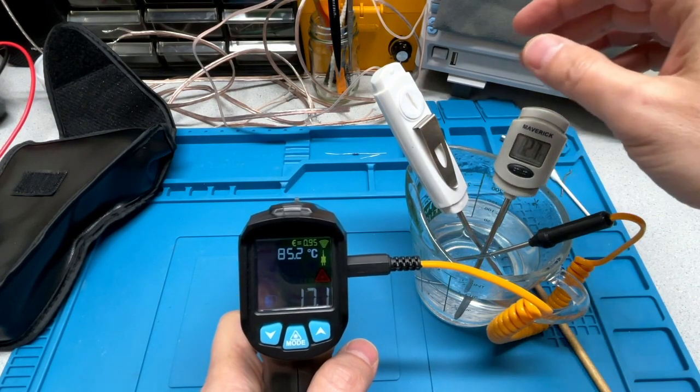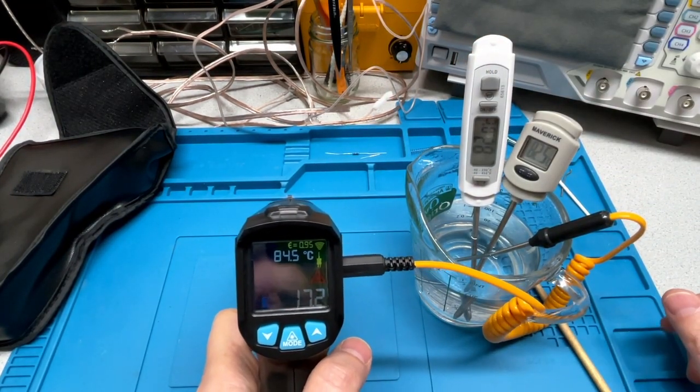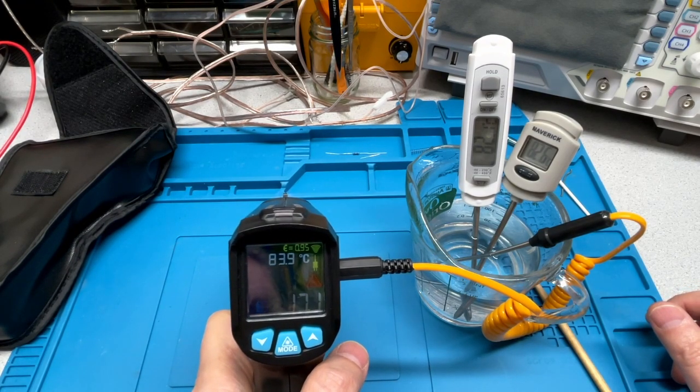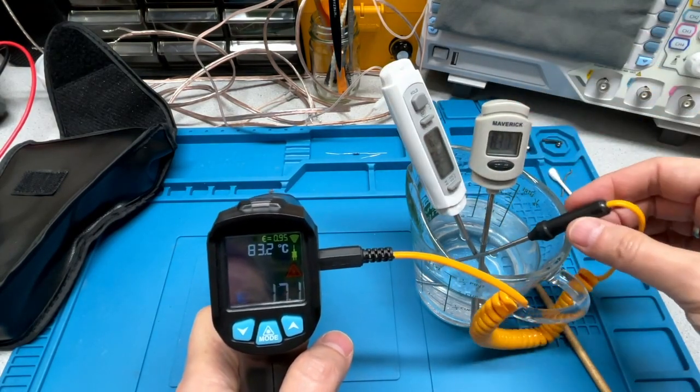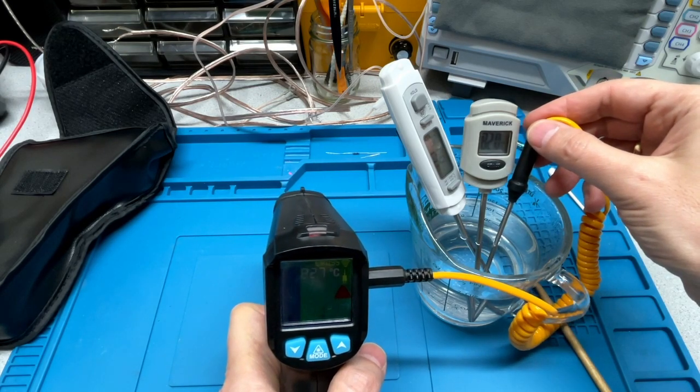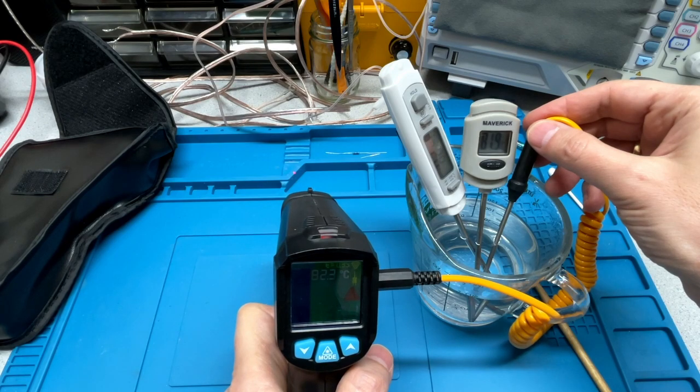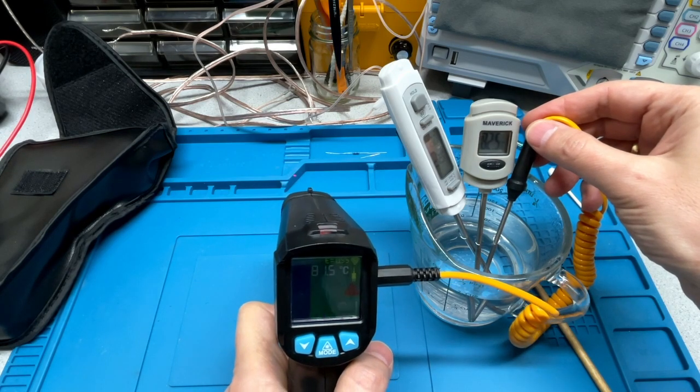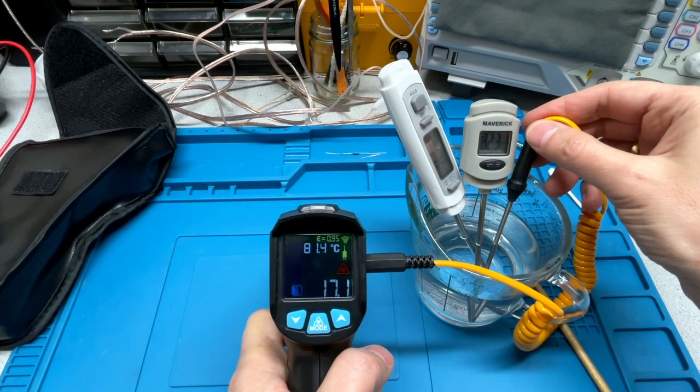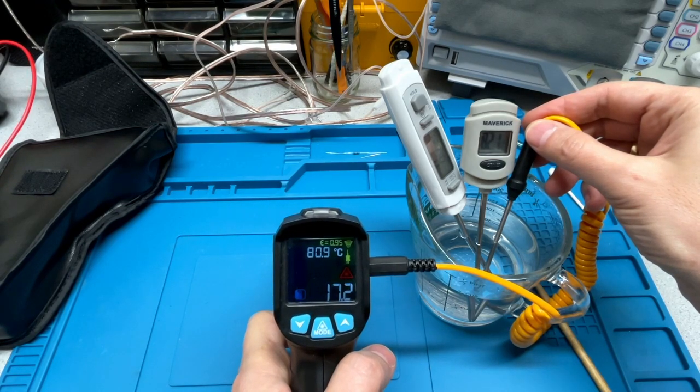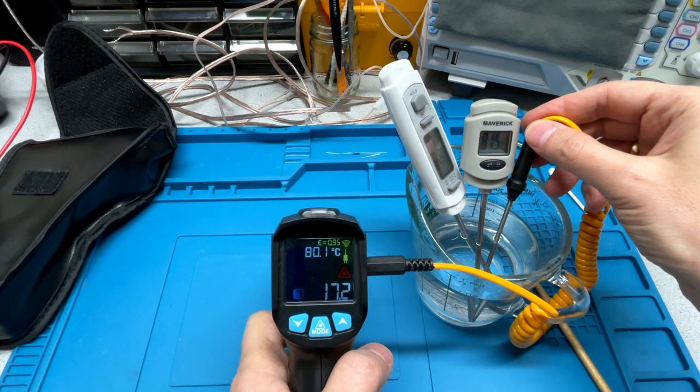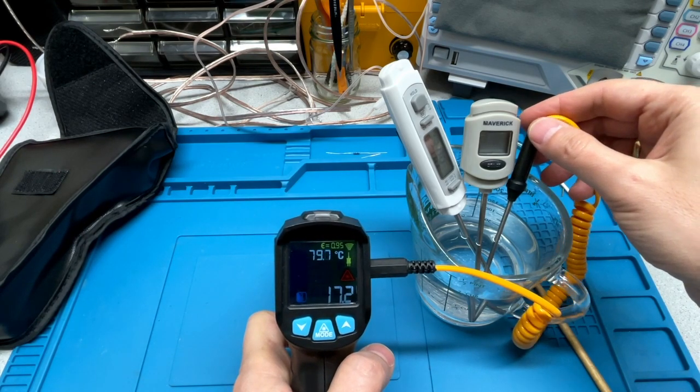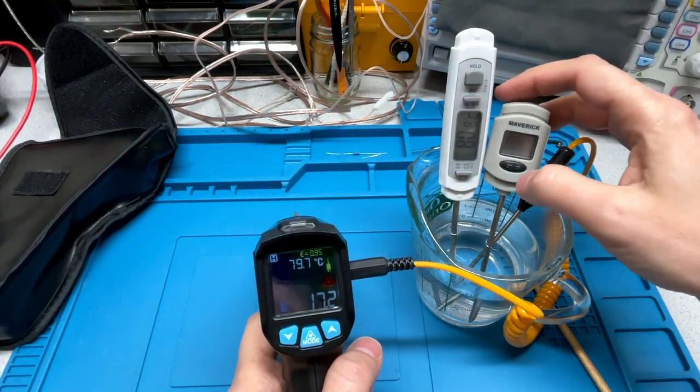So this one's reading 82.8. This one's reading 83.6. And the thermocouple's reading 84.2. Well, now the food thermometers are closer to each other. Trying to move them around in the water. Maybe the water's cooling. Let's try to keep them close together. So I've got 82.4. The water's cooling quickly. 81.9, 82, 82.2, 82.3. So the thermocouple with this temperature probe is within a few tenths of a degree. One degree, 81.5. So it's within one degree of the two food thermometers.